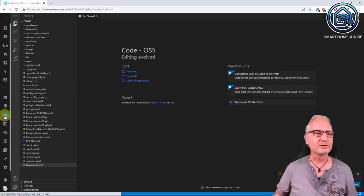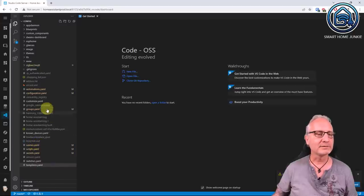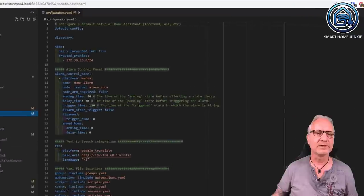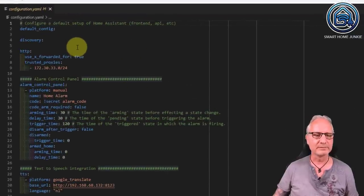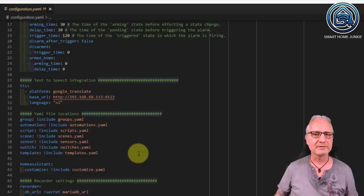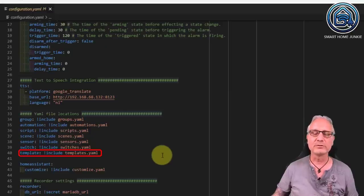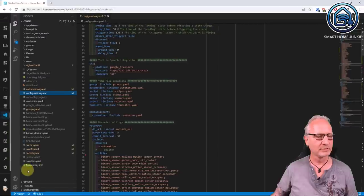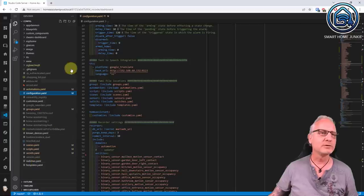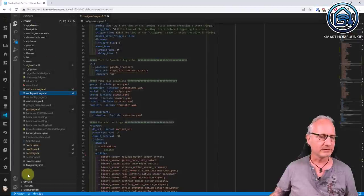In Studio Code Server you see a list of all the files on your Home Assistant server. We are going to edit configuration.yaml first. If you scroll down, you'll see a section for YAML file locations. What you have to add is: 'template: !include templates.yaml' — this points to the templates.yaml file which contains the code of your custom sensor. Make sure you also create a file called templates.yaml. You can do that by clicking the new file icon and naming it templates.yaml.